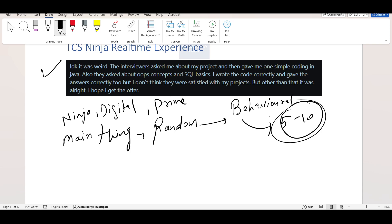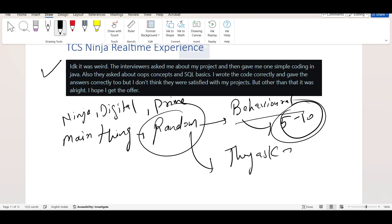But the main problem is the interviews are so random that sometimes they only take behavior interviews. They do not ask technical. And sometimes they ask technical. Sometimes they ask difficult questions from technical. This is the main issue with TCS.